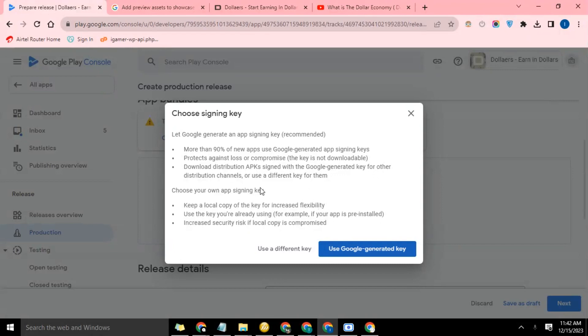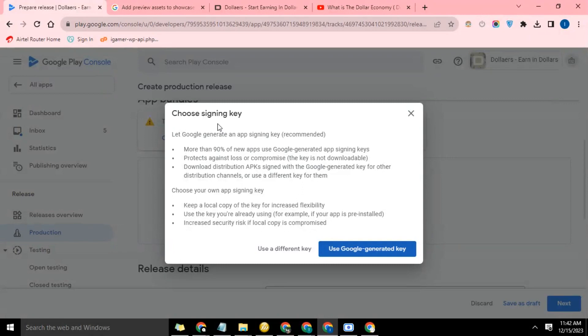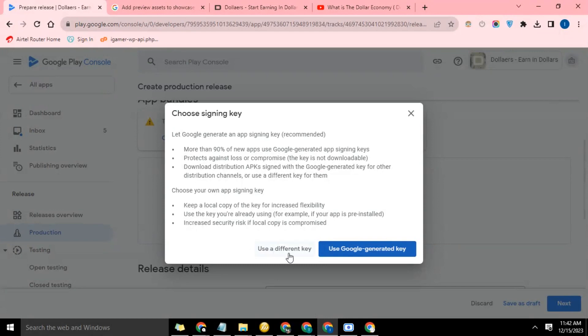Now I always like to go for the first option. The second option is basically the signing key from your Android Studio where you build and compile the app. But in this case I'm using the Google generated key. So we're going to click 'use Google generated key'.